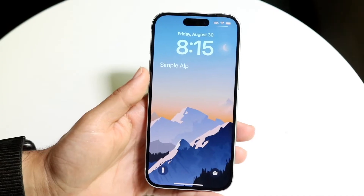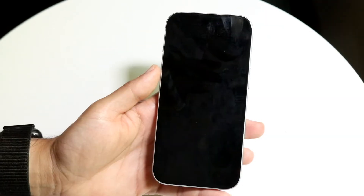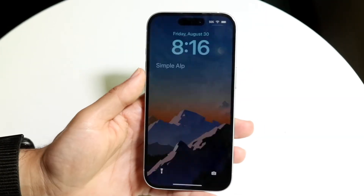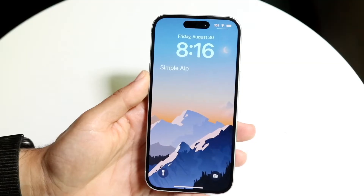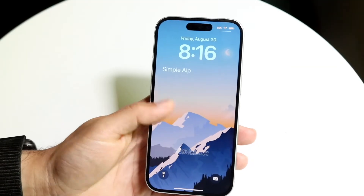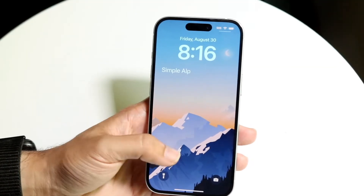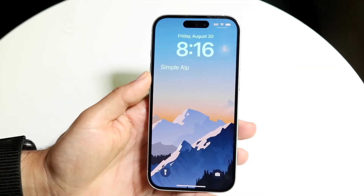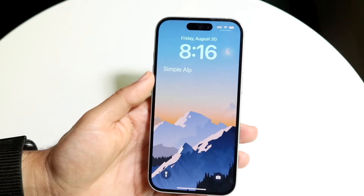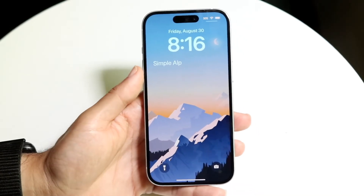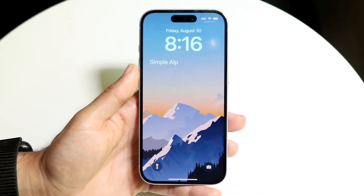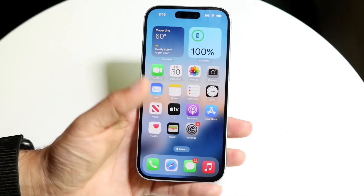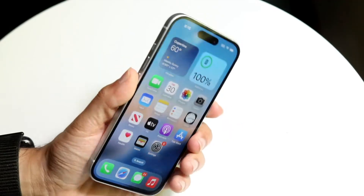The easiest way of going about doing this is by tapping on your lock screen and swiping up from the bottom. If you swipe up from the bottom, you will see a bunch of hidden notifications that were hidden because you basically swiped out of your lock screen.